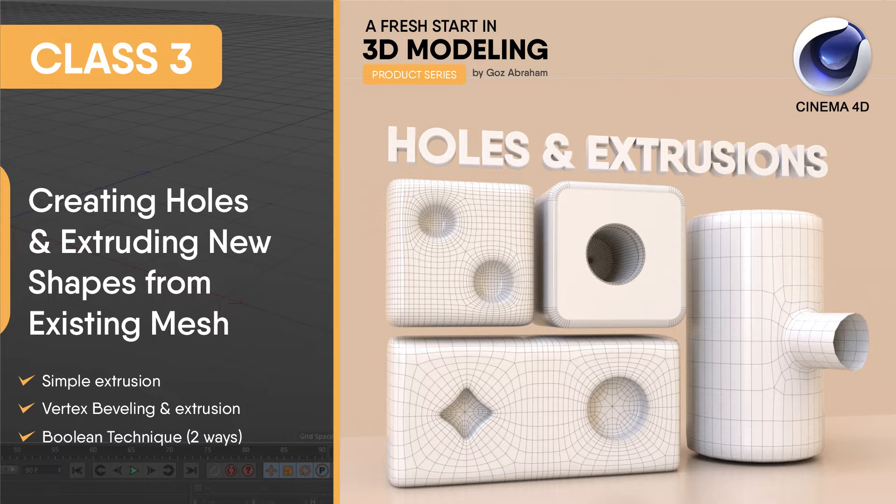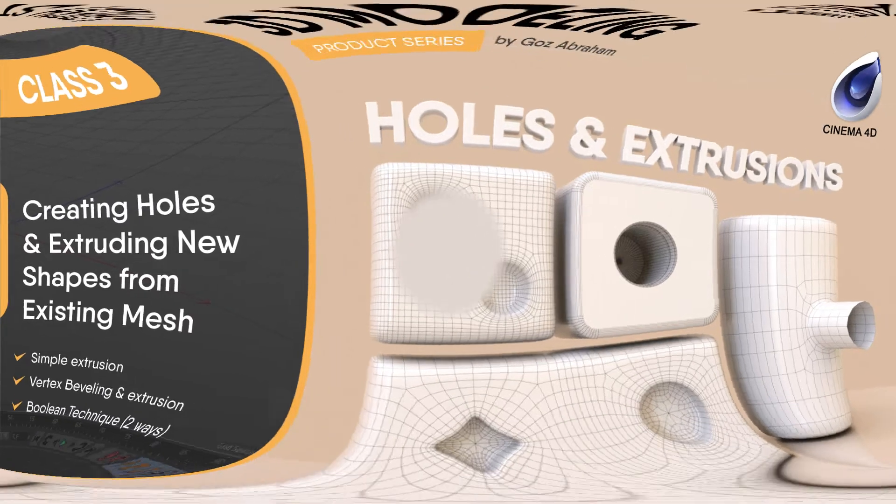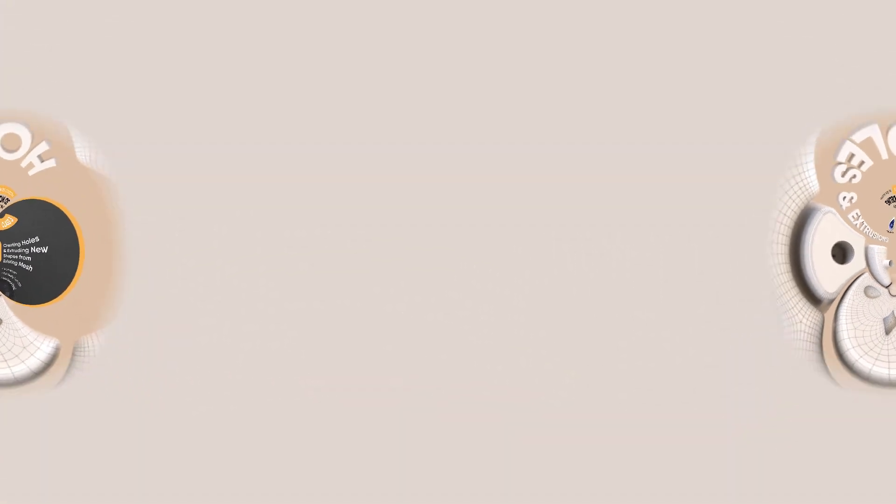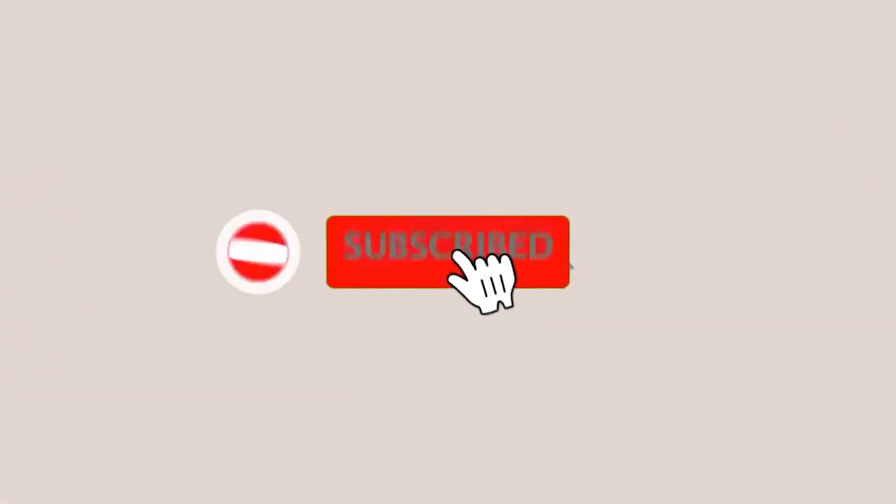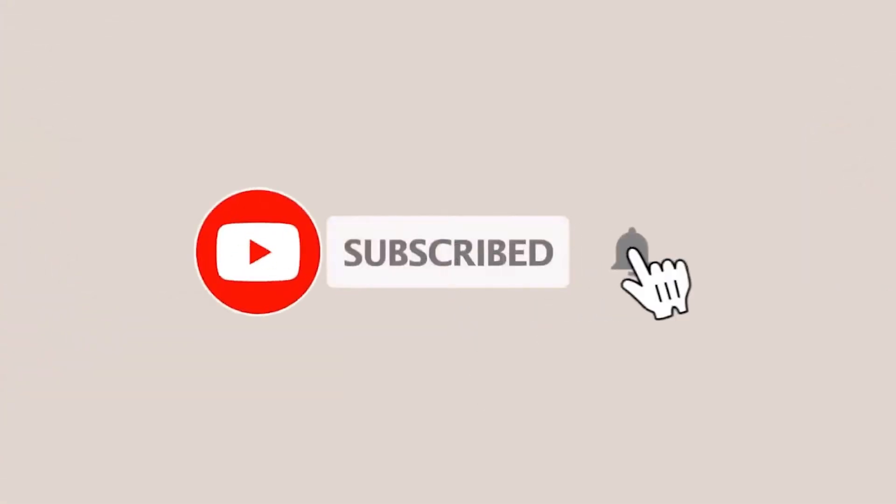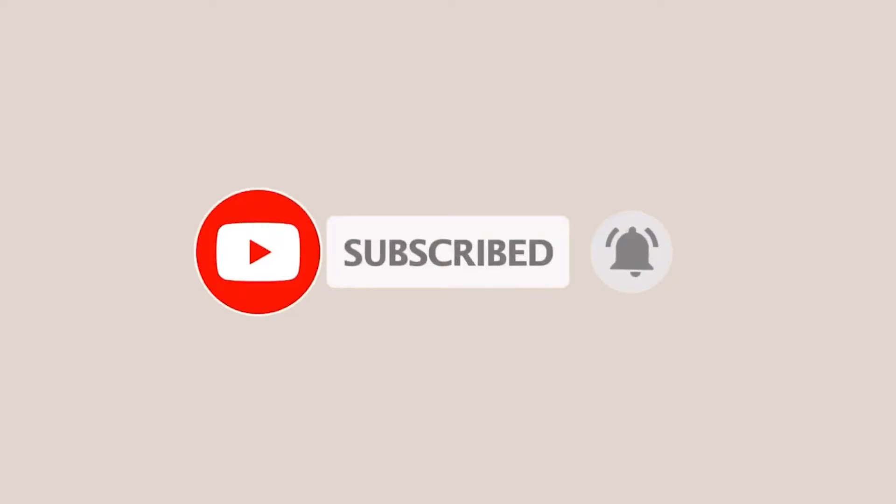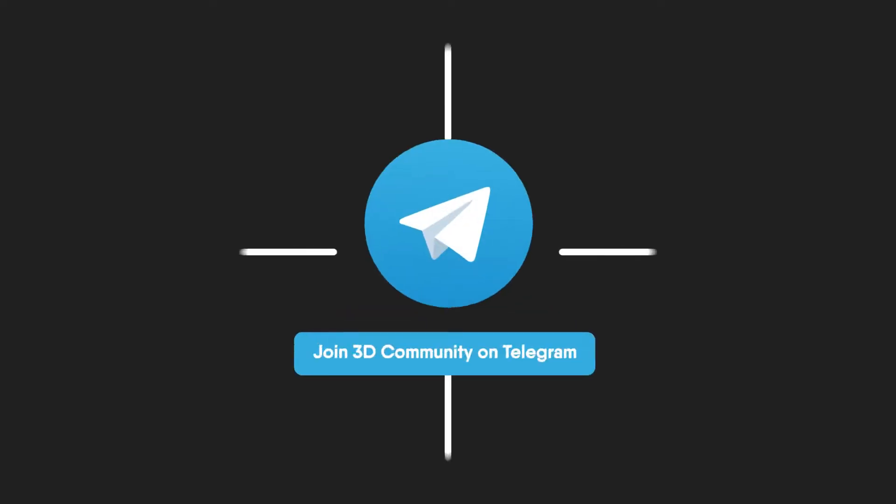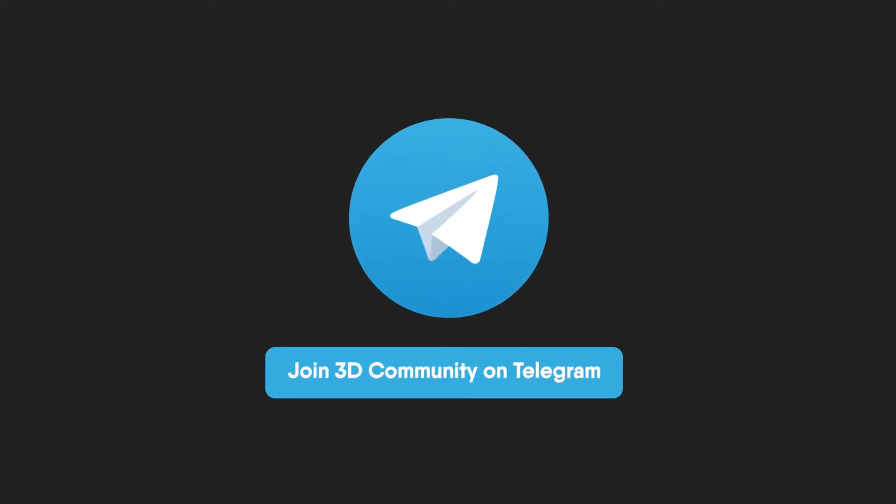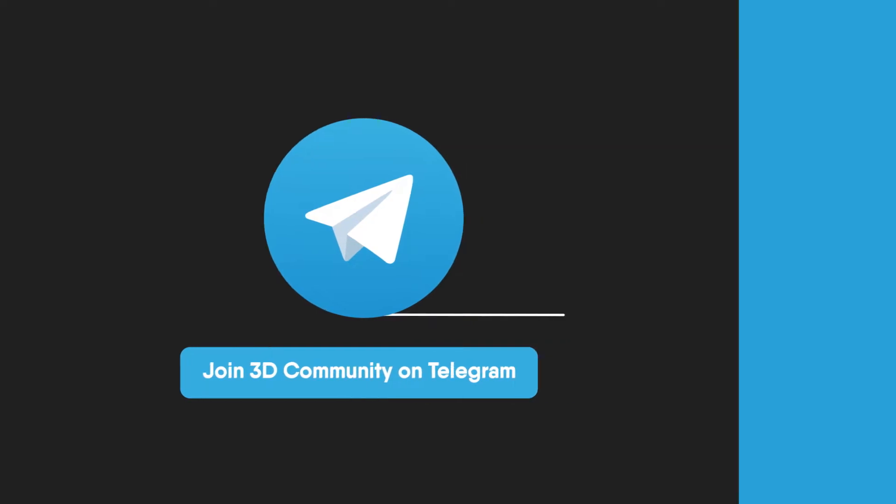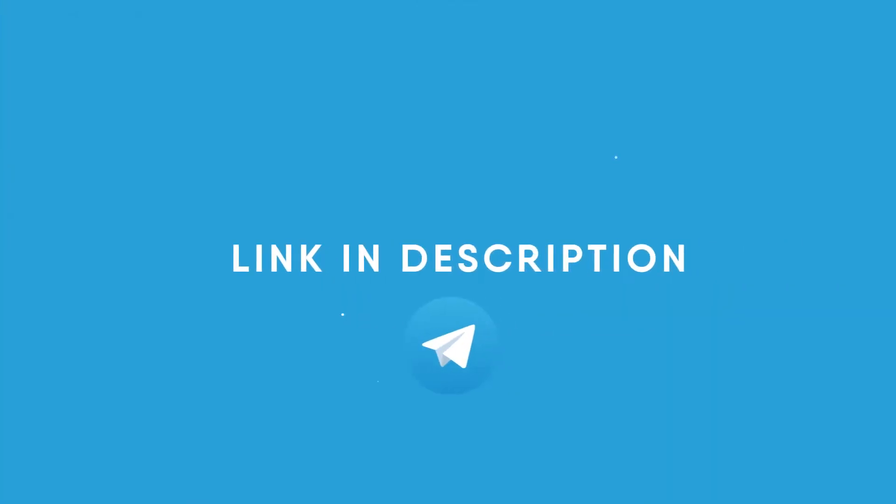There are several ways you can take part in this series and also support the series and the channel at large. First, you can kindly subscribe to the channel to get more classes and to get notified for subsequent series and 3D content. And you can also join my 3D community on Telegram for more conversations, tips, challenges, resource sharing and growth opportunities.